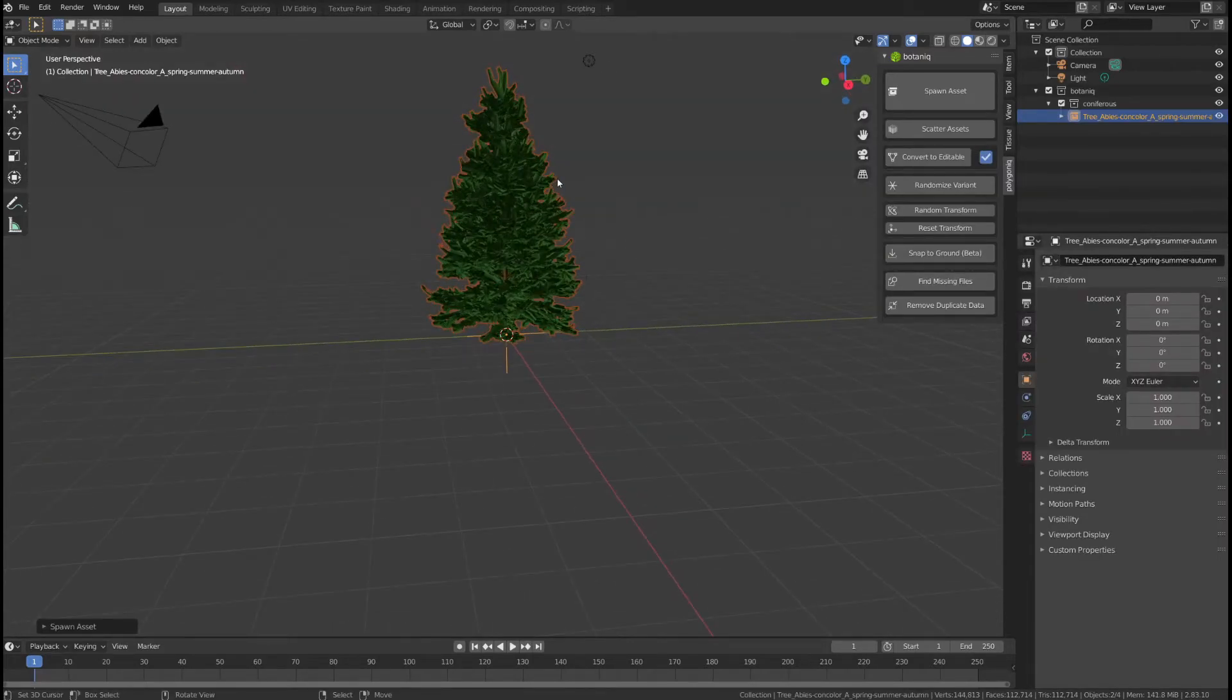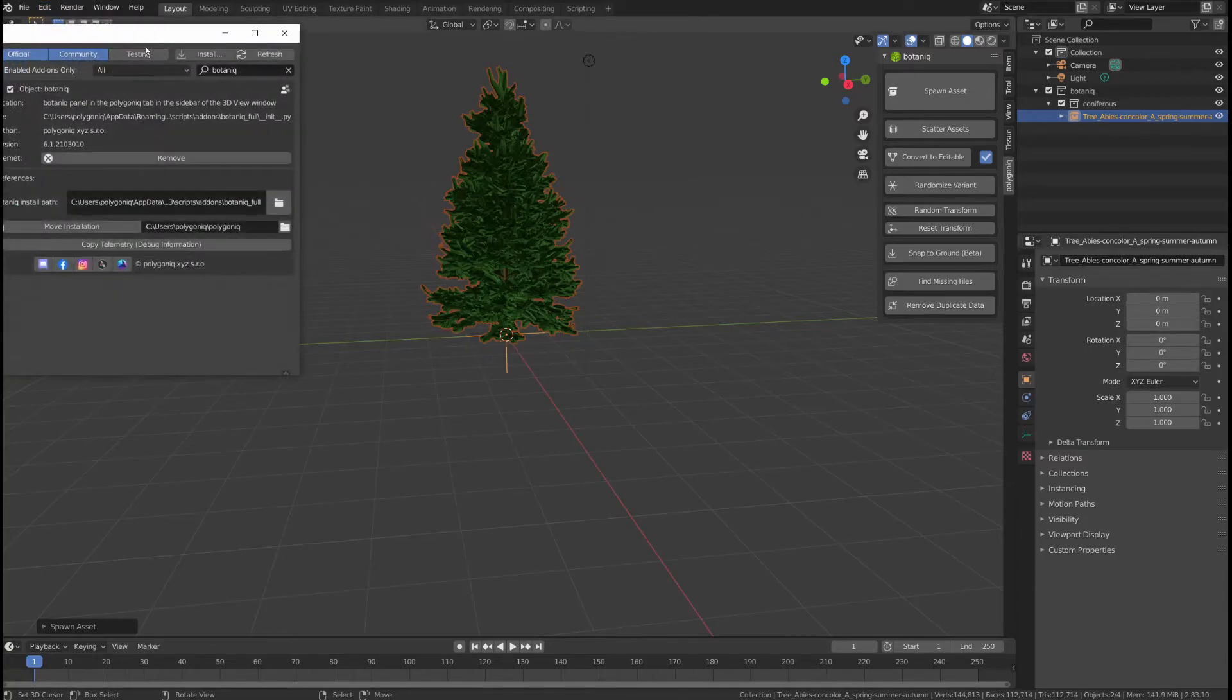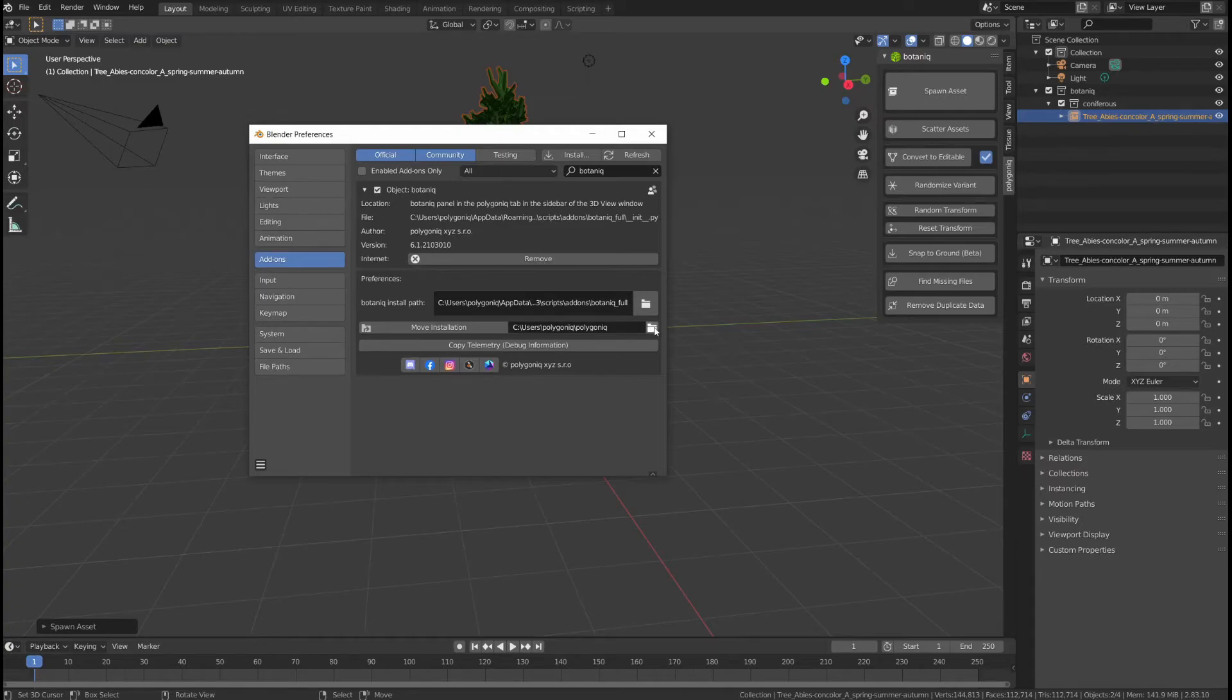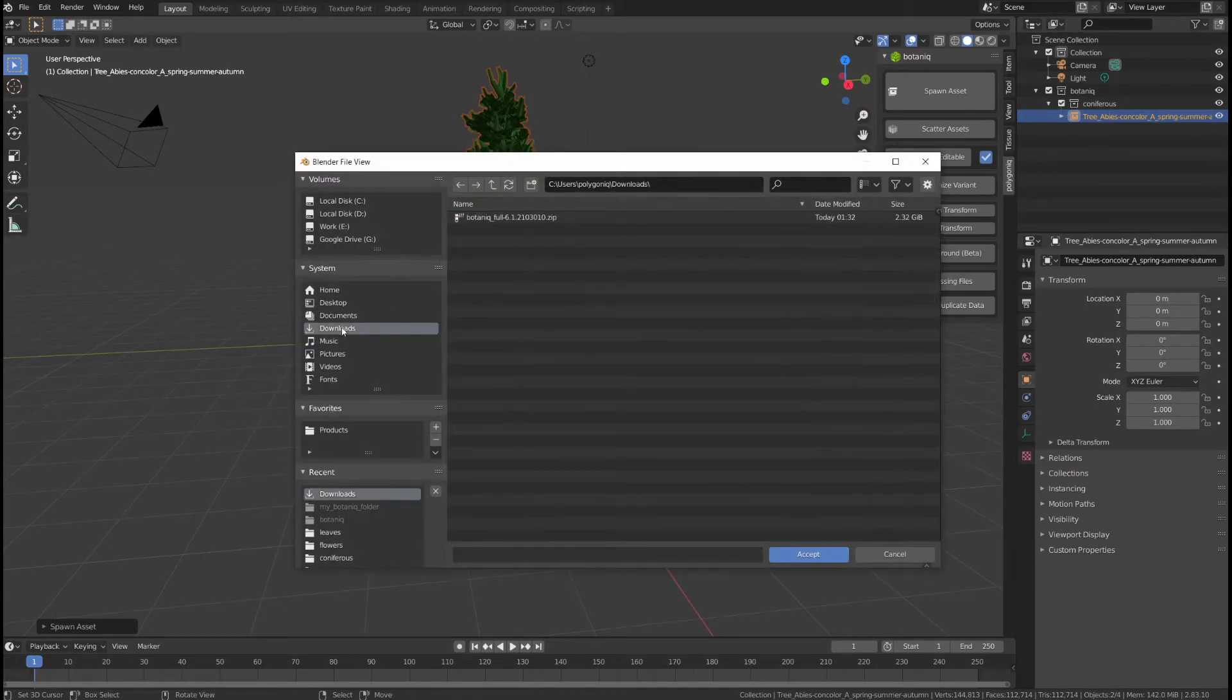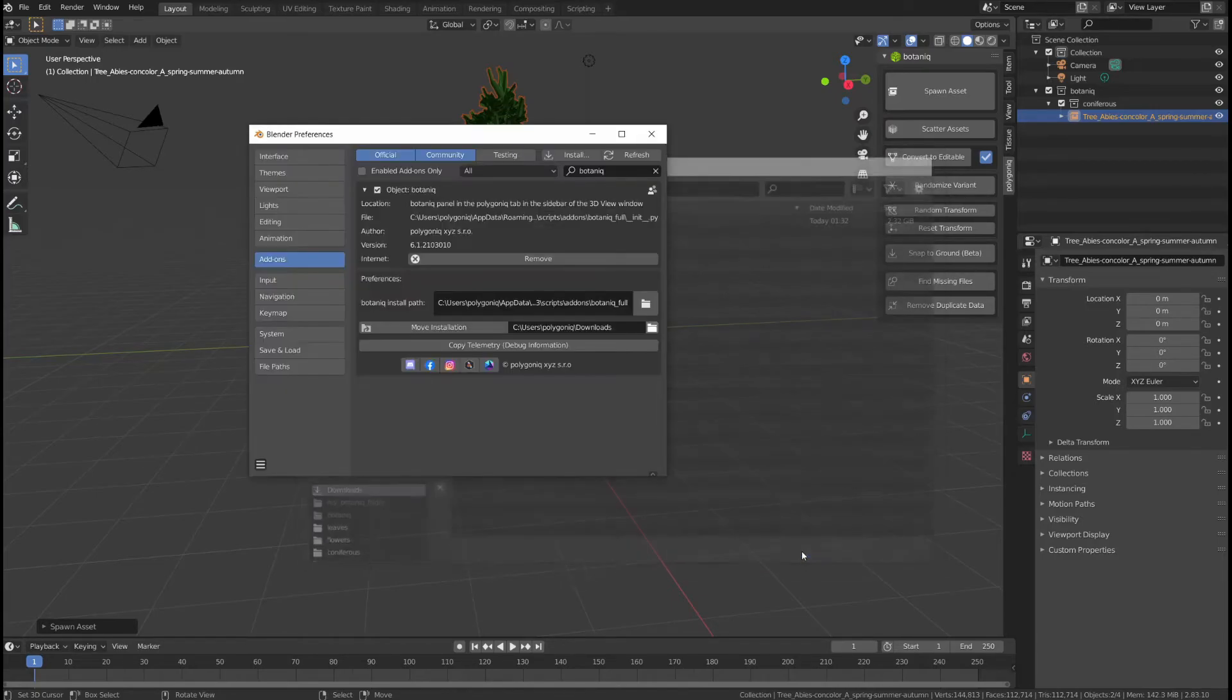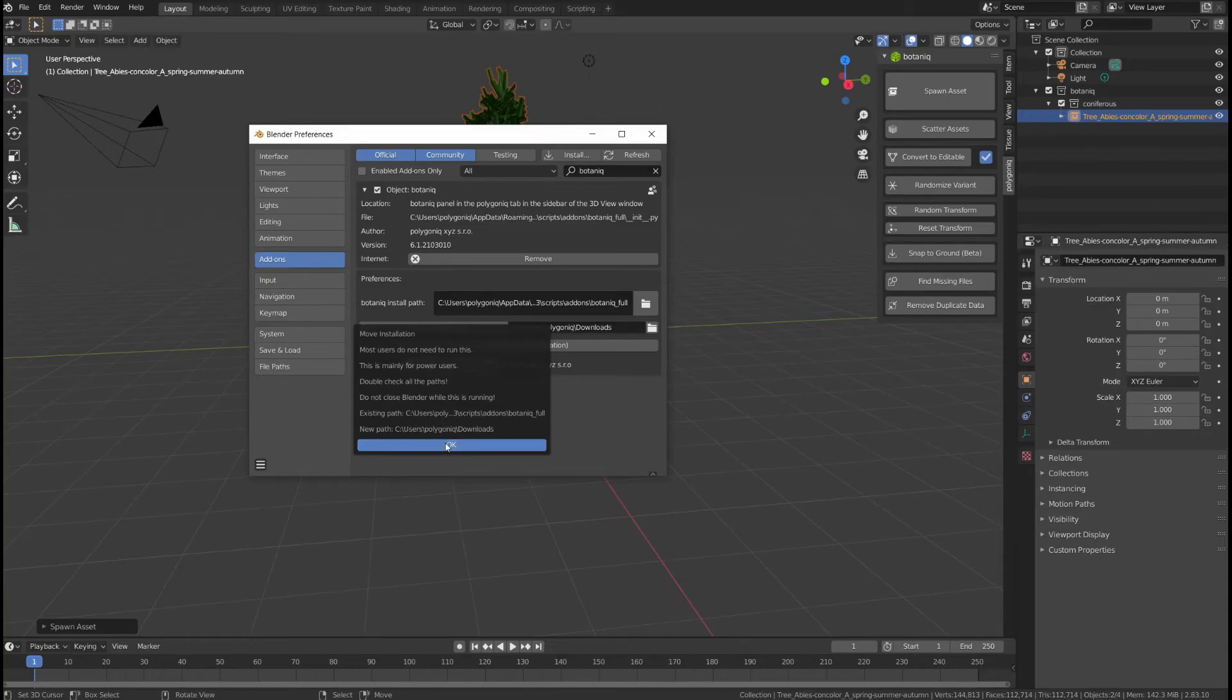If you need to change your default installation path, you can go back to Edit, Preferences and you can either copy paste your path right here or click this little folder icon right here to browse and select a new installation path. Click Accept and then click Move Installation to double check the old path and the new path and call the operator.